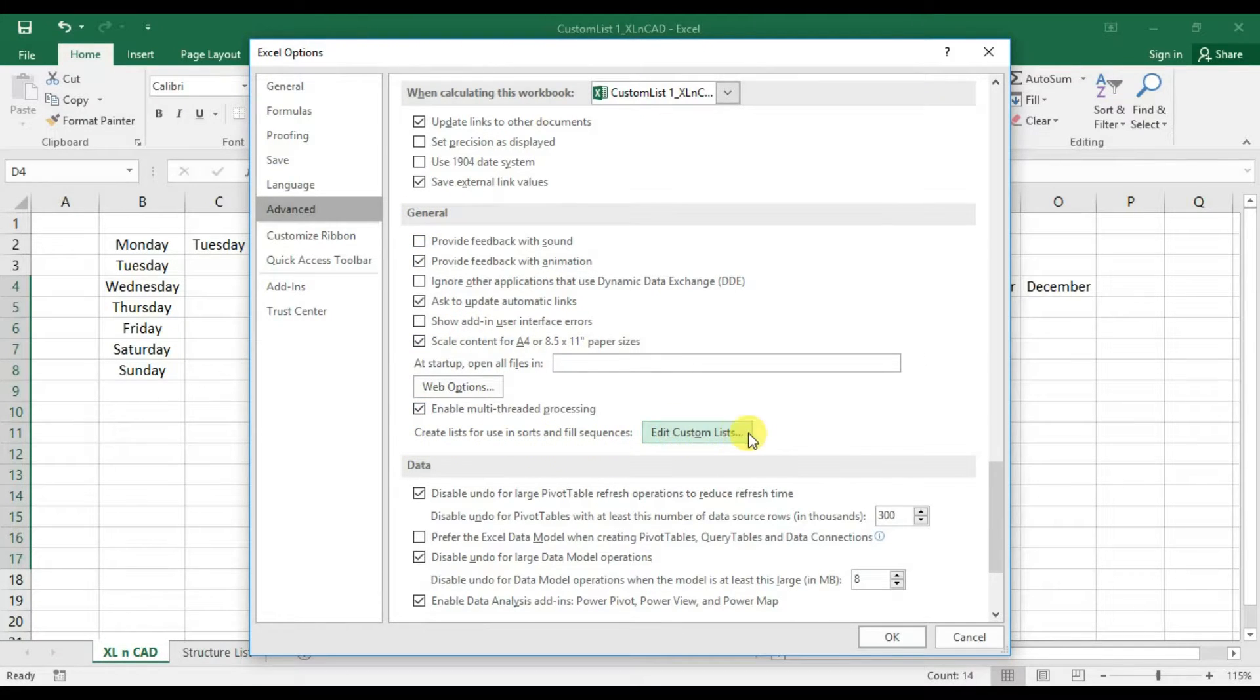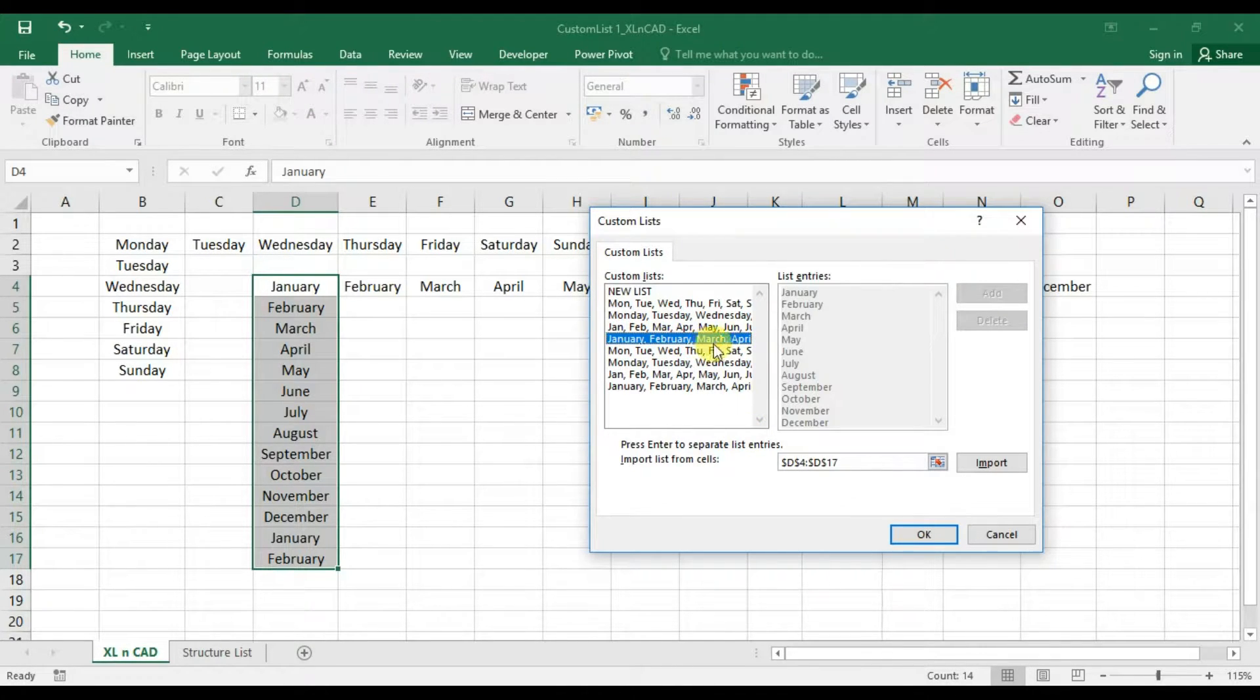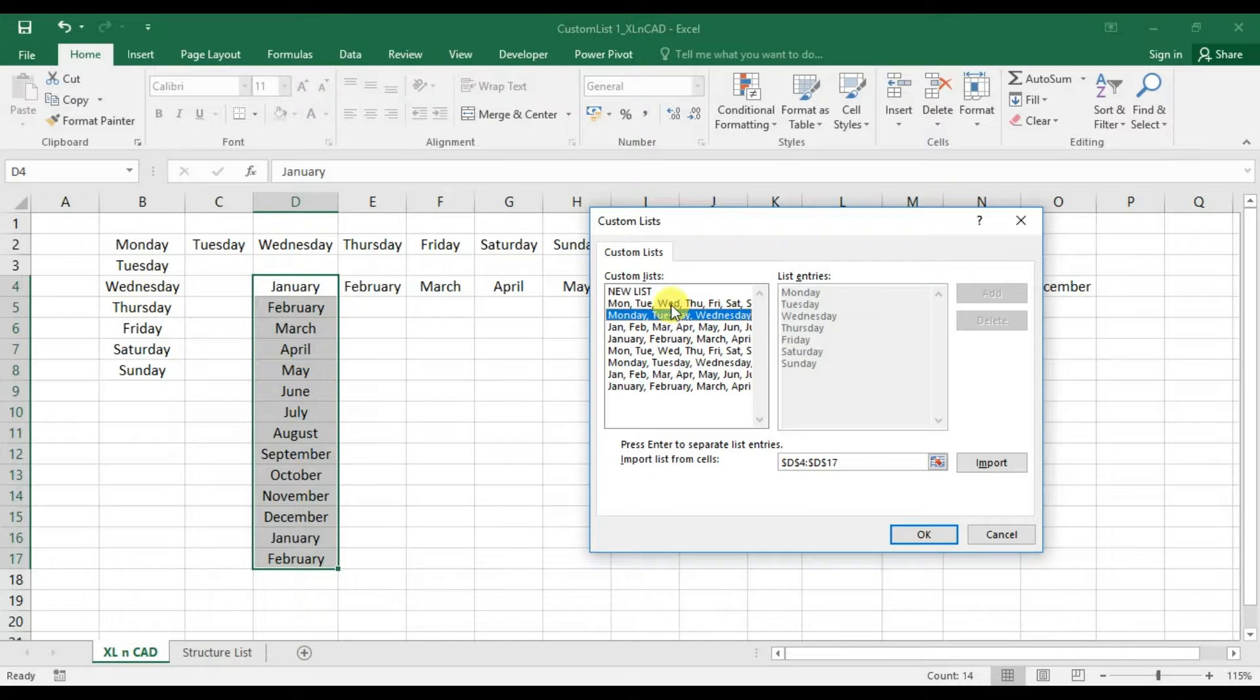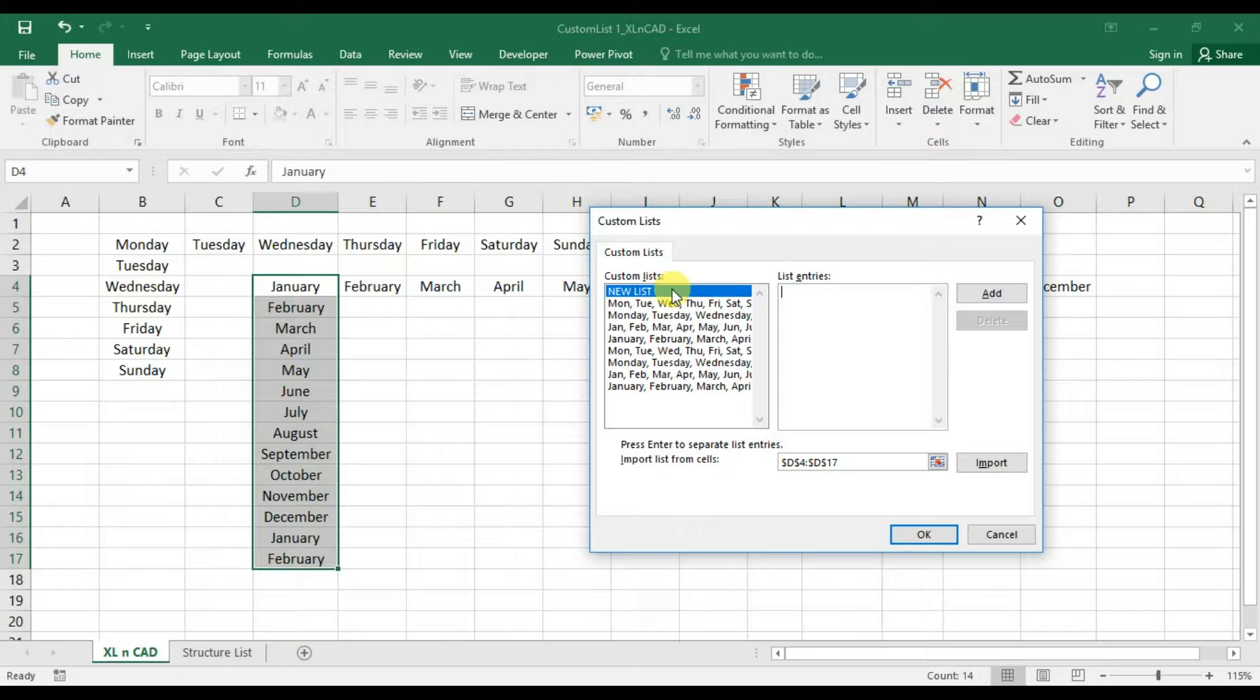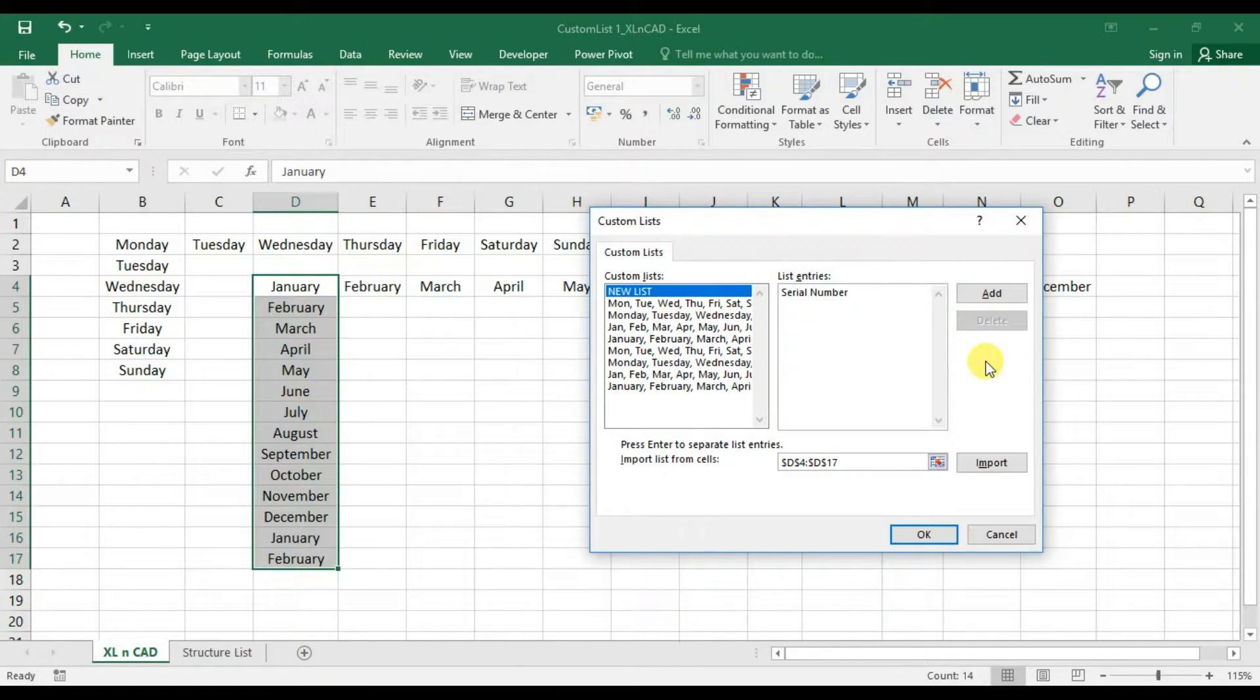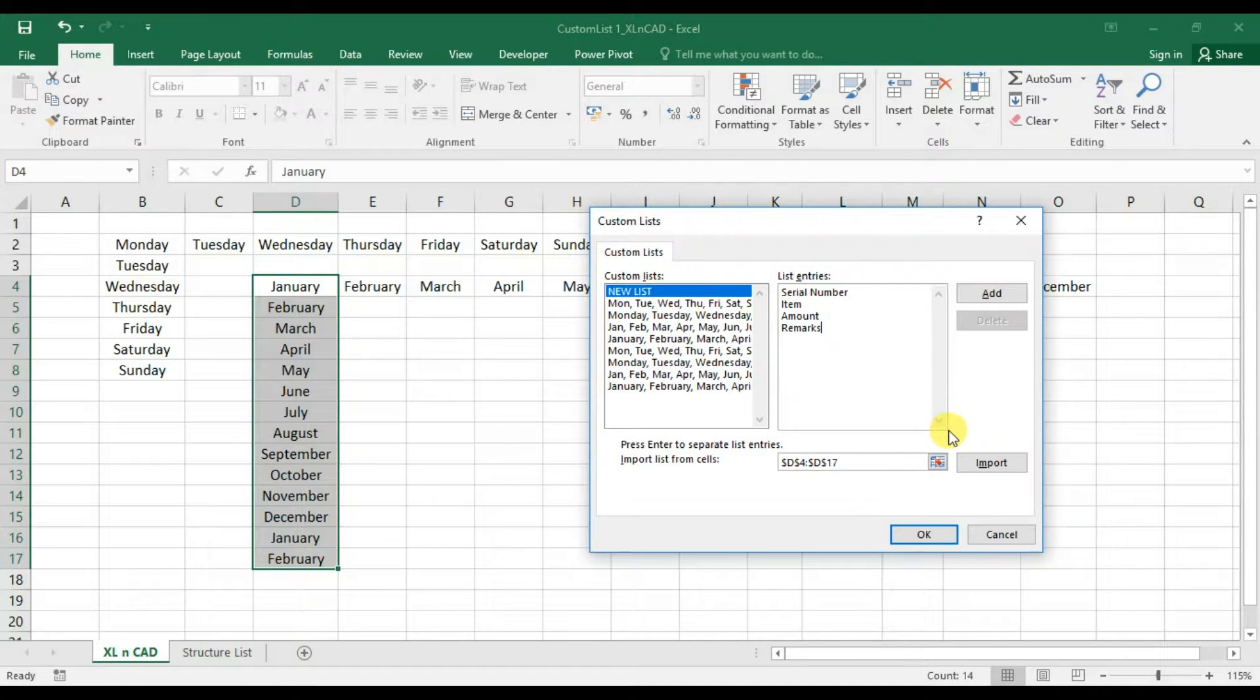Click on Edit Custom Lists. What you see here are the predefined lists in Excel. To add a new list, type in the contents of the list in this box. First element of our list will be Serial Number. Then press Enter, then Item, Amount, then Remarks. And we have four items in our list.